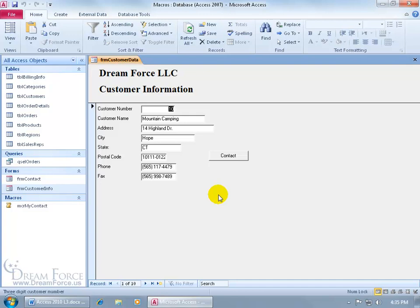The RequiredDataEntry macro is a macro that will check the data entered into a cell and execute the macro. For example, if a field is left blank, it won't allow the record to be saved until we take action and actually fill something in this field.